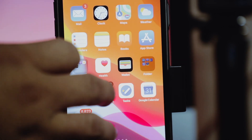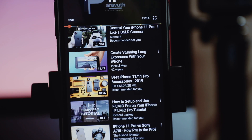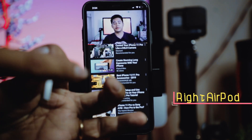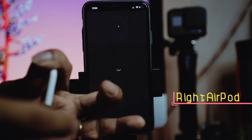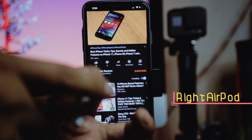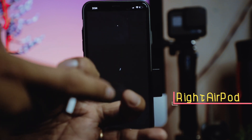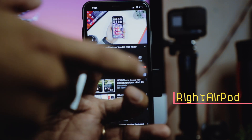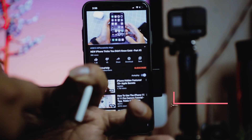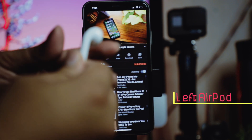Let's play this on YouTube. Now I double tap with the right AirPod and it moves to the next video. Double tapping the right AirPod keeps skipping to the next video.